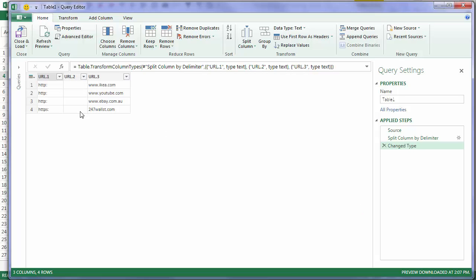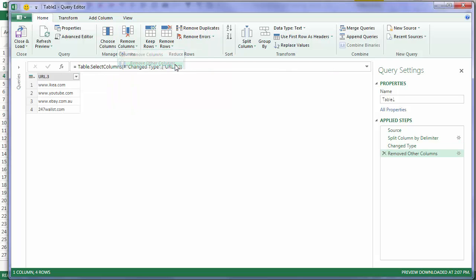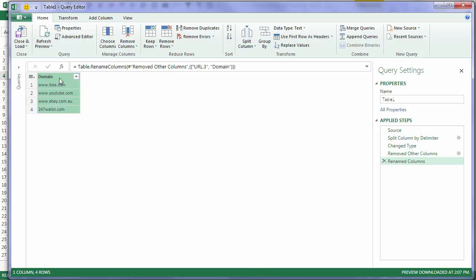So there's my 3 columns. I only want this third one here, with the domain name in it. So I'm going to remove Other Columns. I'll rename this Domain, and I'll give my table a name. Domain Names.